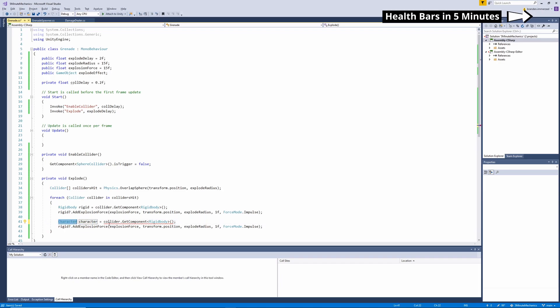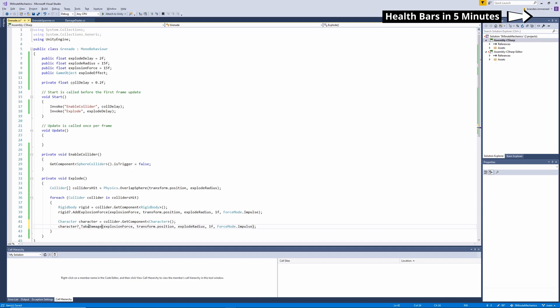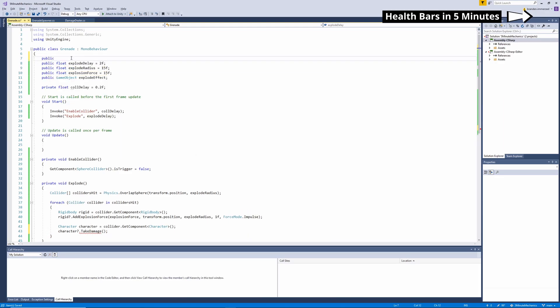Now instead of adding an explosive force, I'm just going to call the character and I'm going to call the take damage method where we'll need to pass in a damage amount. So let's go ahead and create a new variable for this.